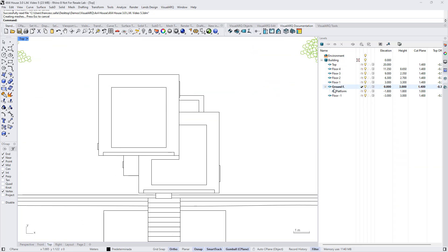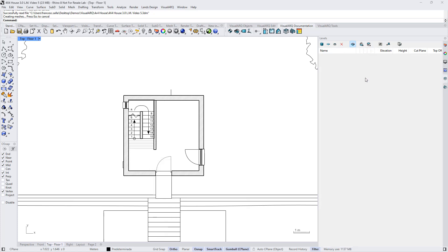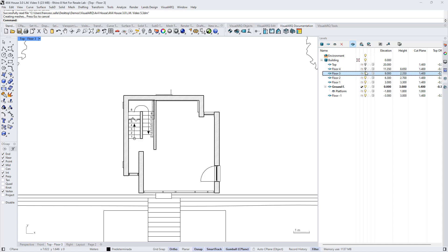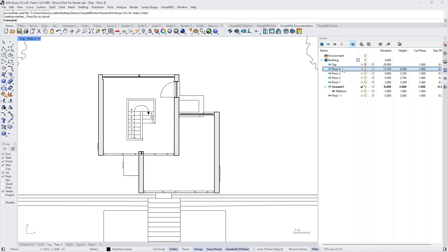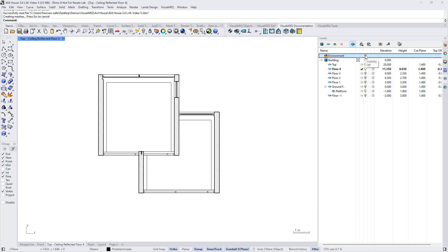When we select any level and activate the cut plane, the model is displayed with a 2D plan view representation, and the cut plane is activated on the last visible level. If we select a level and we want to show it in a reflected plan view, we can select this icon and align that ceiling plan view to the selected level. This reflected ceiling plan view will then be visible on the lower visible level.